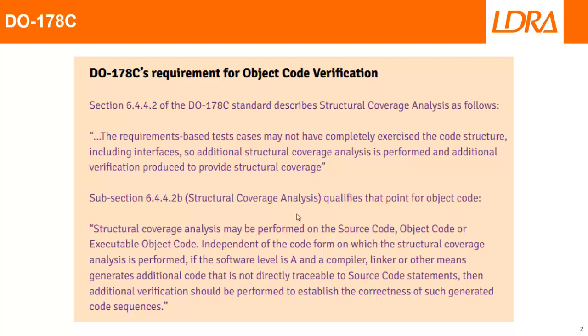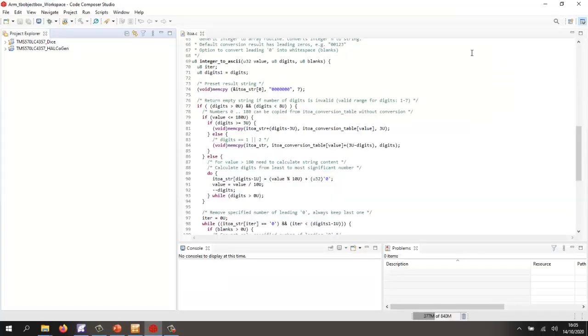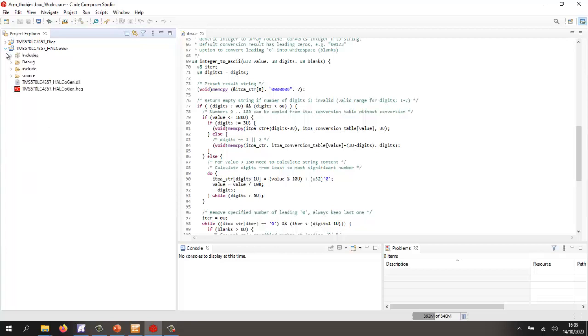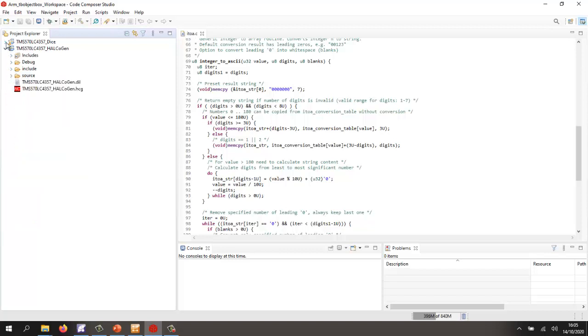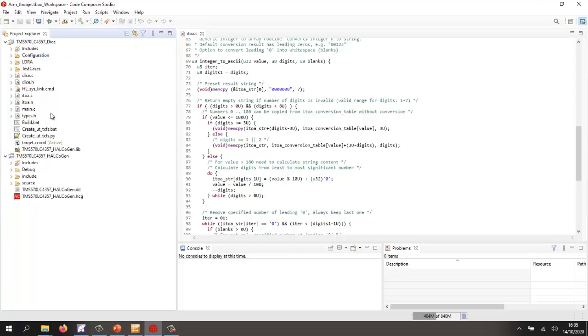So let's take a look and see how we can perform this. The starting point is Code Composer Studio. Inside Code Composer Studio, I've created, first of all, a project using the Halkogen, from which I've generated a number of source files. I've then compiled those into a library that I've then included into the project that I want to test. And inside this particular project, I have a number of source files.